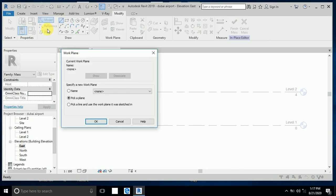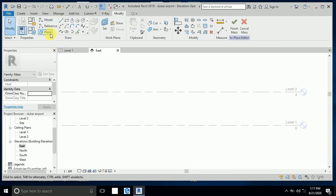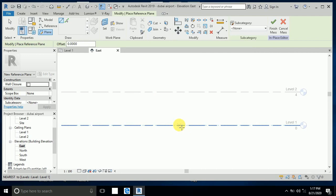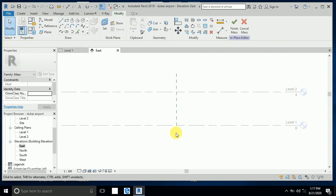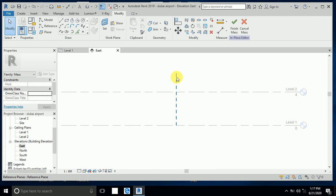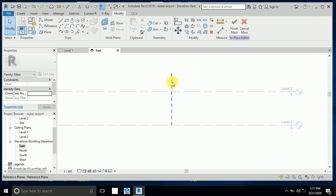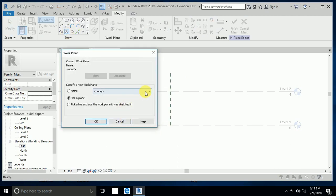I create a reference plane here — reference plane one. This is just the center line. After I draw something here, I will delete this one — it's not needed, just for my reference. I click this ellipse tool and select reference plane one.